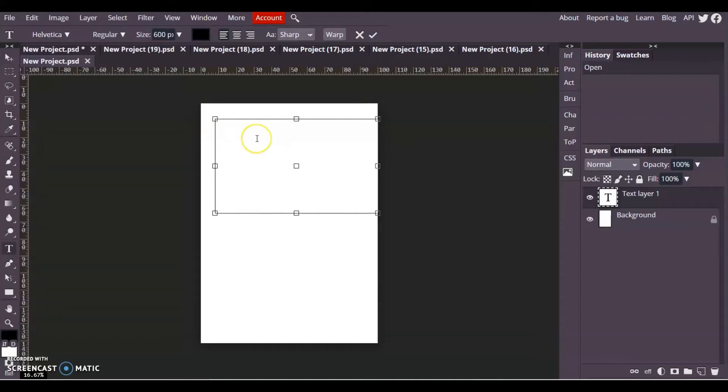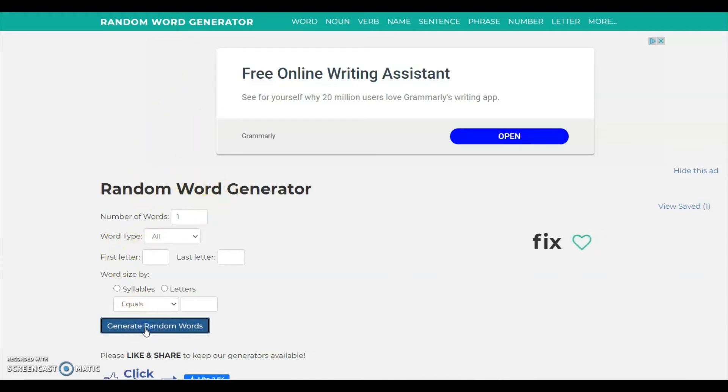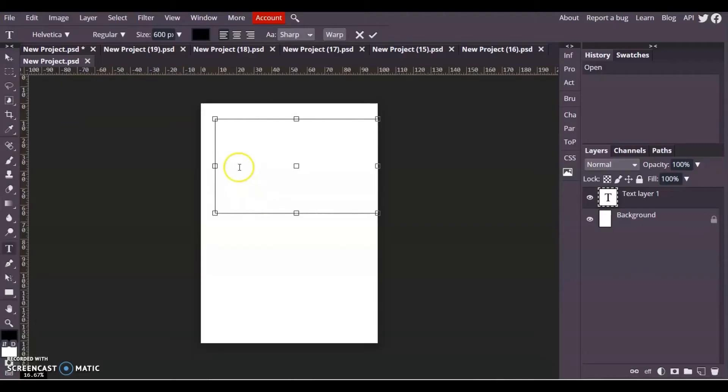I'm going to write a random word. If you can't think of random words, if you type in random word generator into Google there's a really cool little web page that will randomly create some words for you. So 'FIX' - I'm going to make a logo with the word fix.